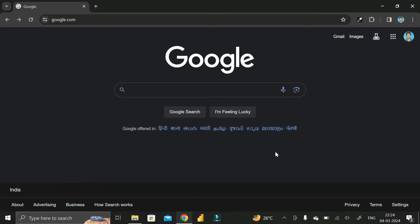Hey everyone, welcome back. Today in this video we are going to see how we can download the latest version of Microsoft SQL Server on our PC. For that, first of all you have to go to Google Chrome.